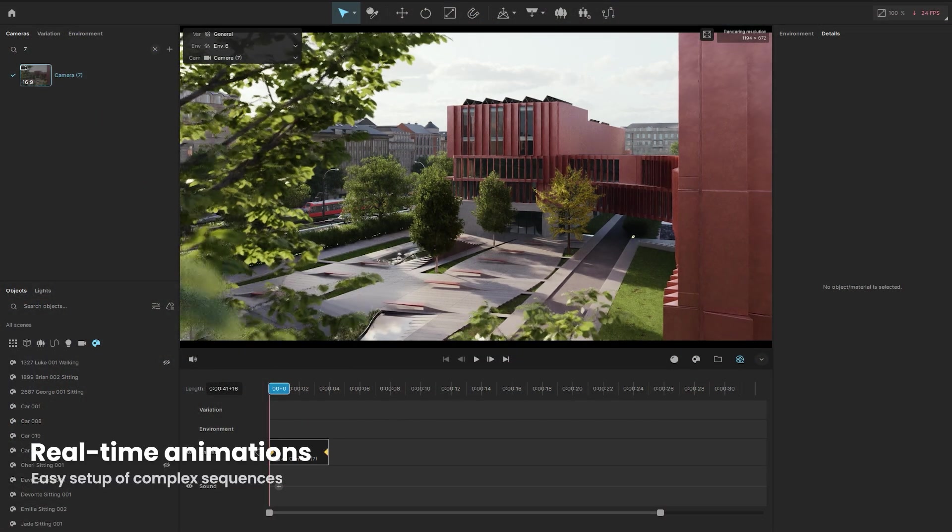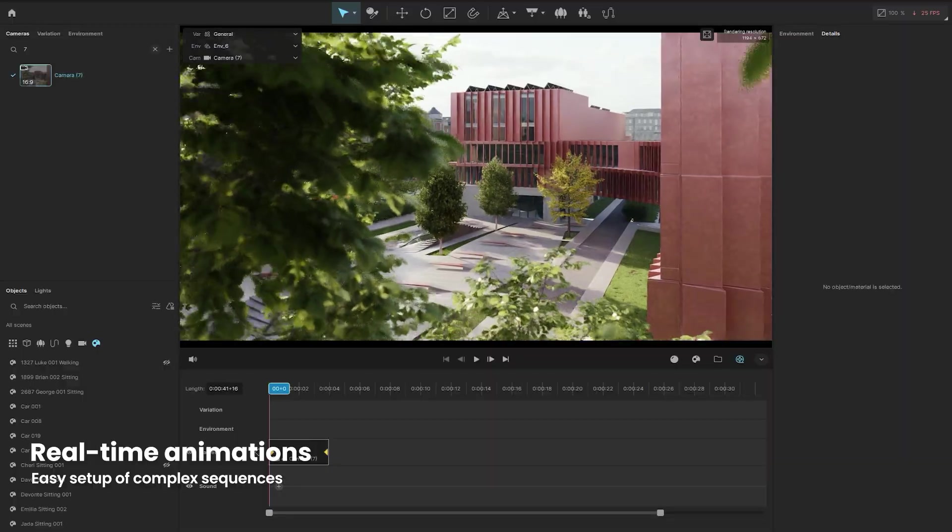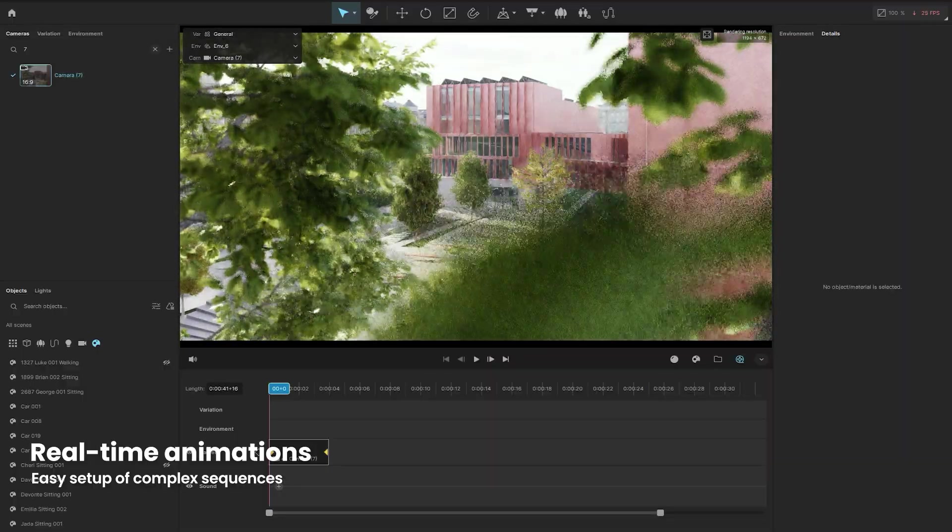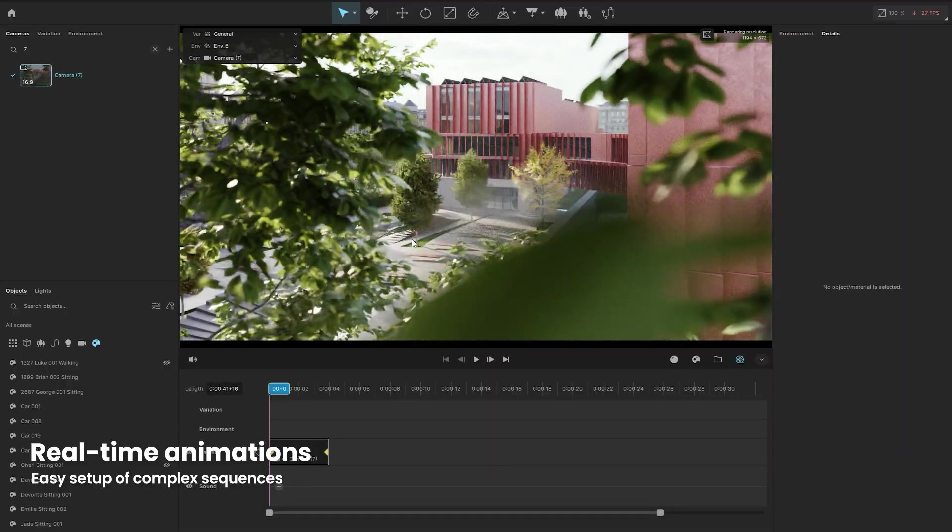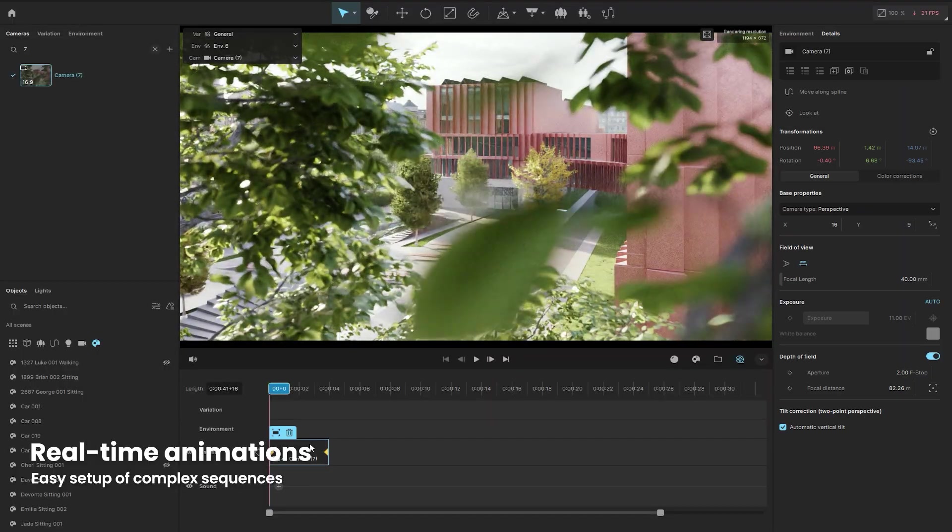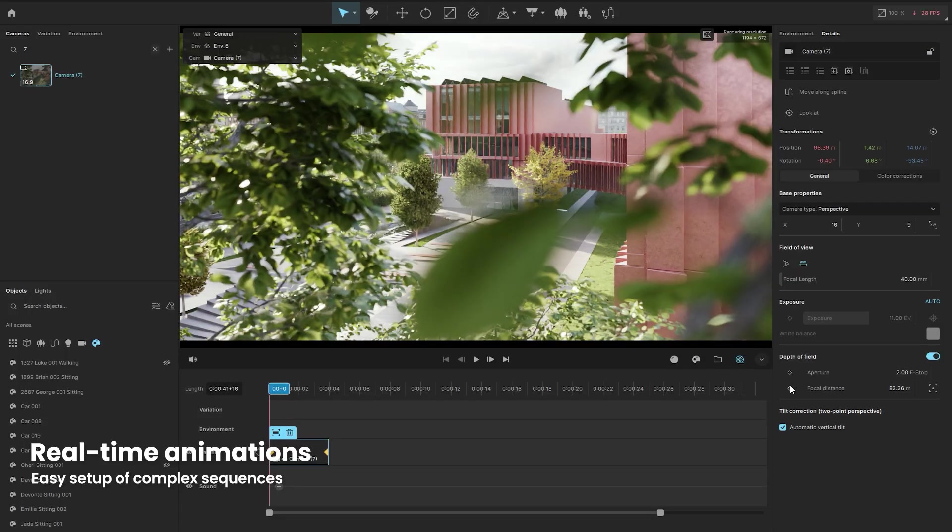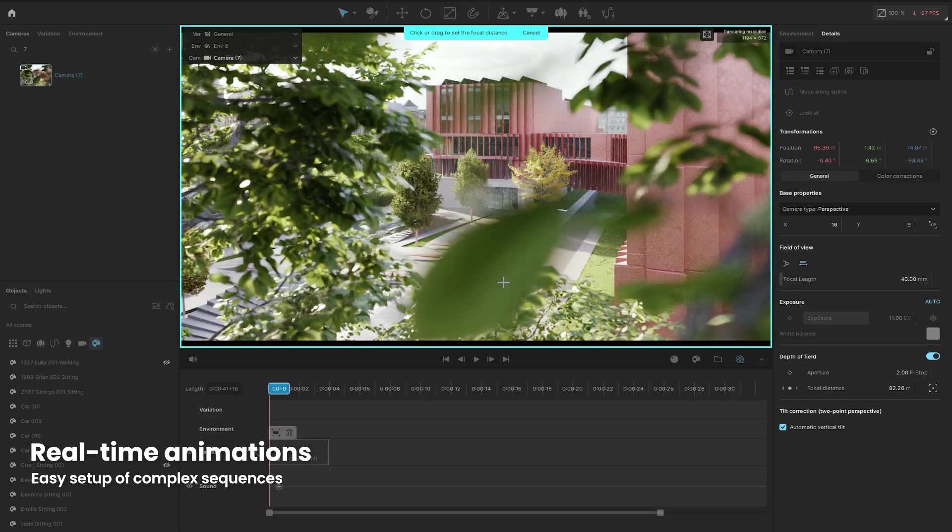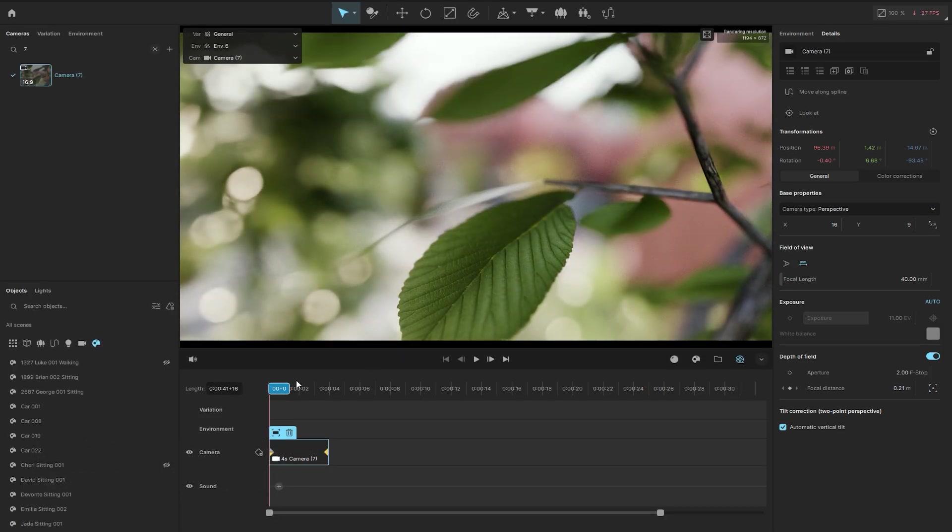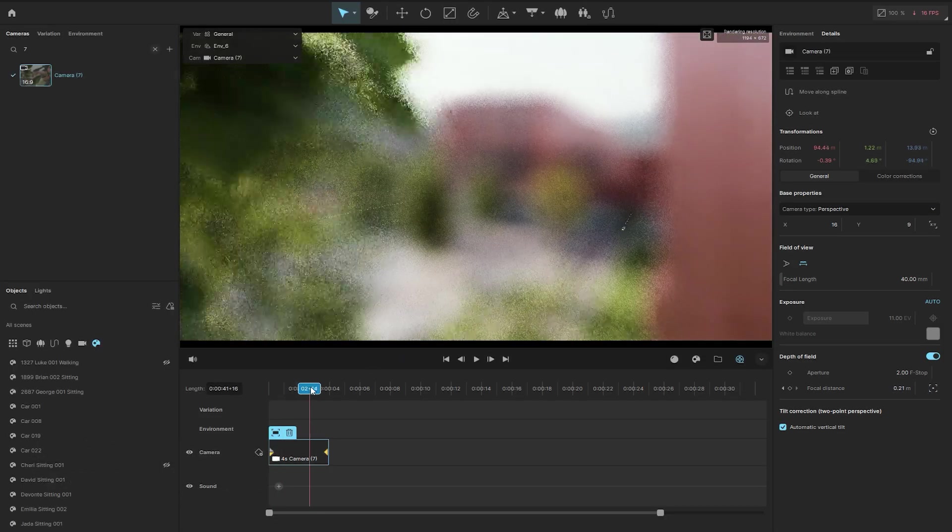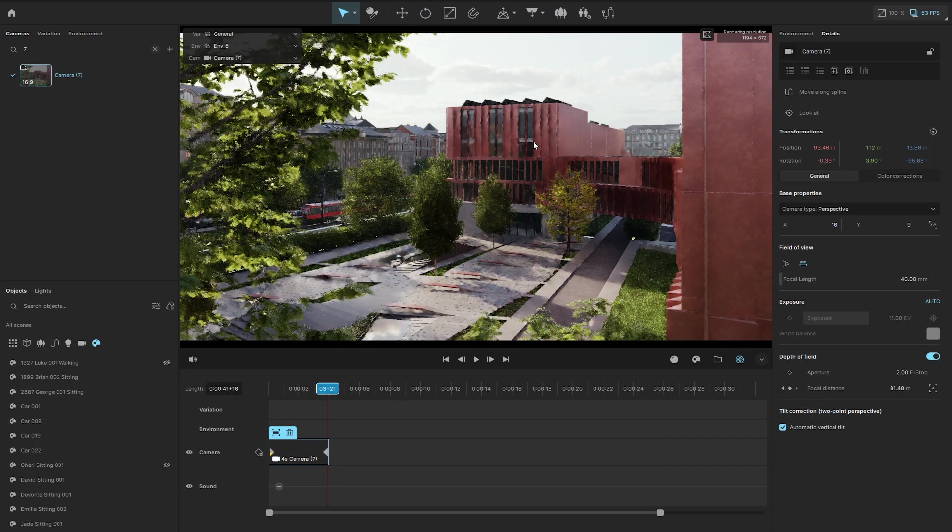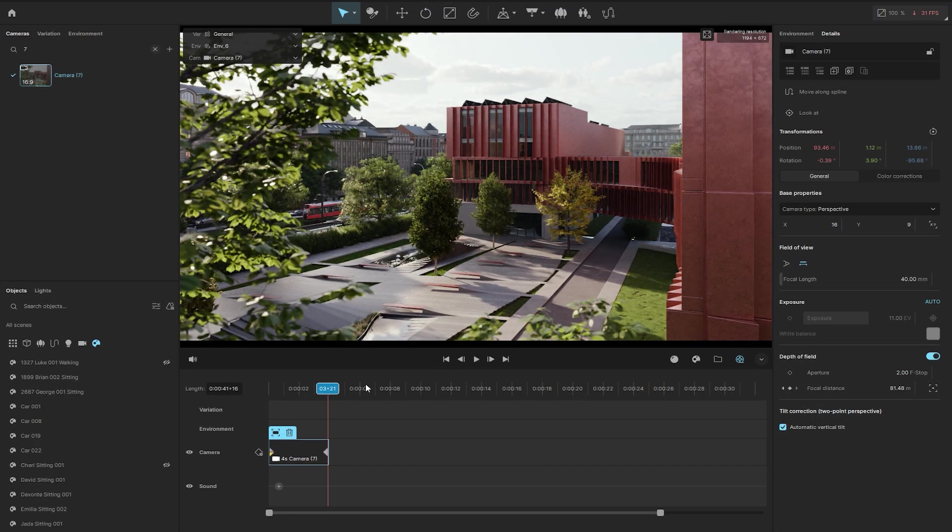When it comes to animations, the ability to work in real time with all the accurate lighting and shading is invaluable. This ensures precise timing and easy setup of even complex sequences. Just set a few key frames, preview your animation instantly, and make refinements on the spot.